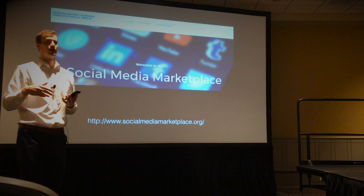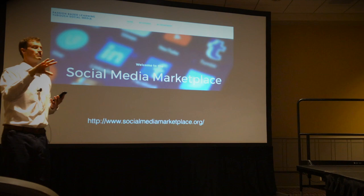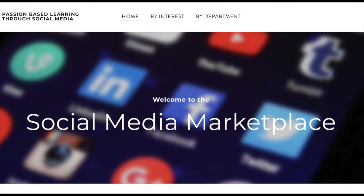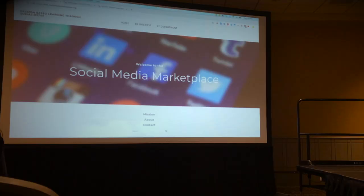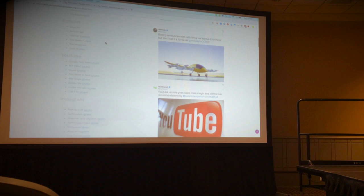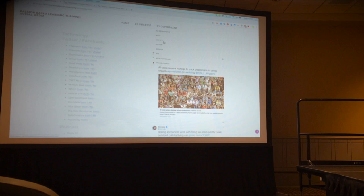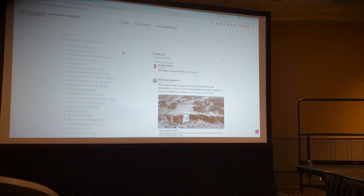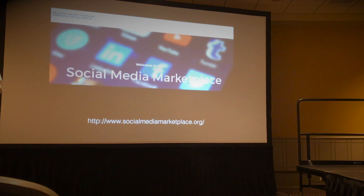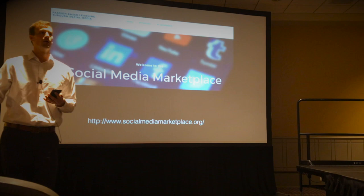So I put that thesis to the test and built a website where I said to my students: you tell me what you're passionate about, and I'll give you Twitter accounts, Facebook accounts, YouTube accounts, newsletters, podcasts, Instagram accounts, and so on, so you can build a personalized learning network. If you tell it you're interested in, say, technology, it'll give you Twitter and Facebook accounts, YouTube accounts, podcasts, and Instagram accounts to follow. The same is true if you're not sure what you're passionate about but know your favorite class is science.